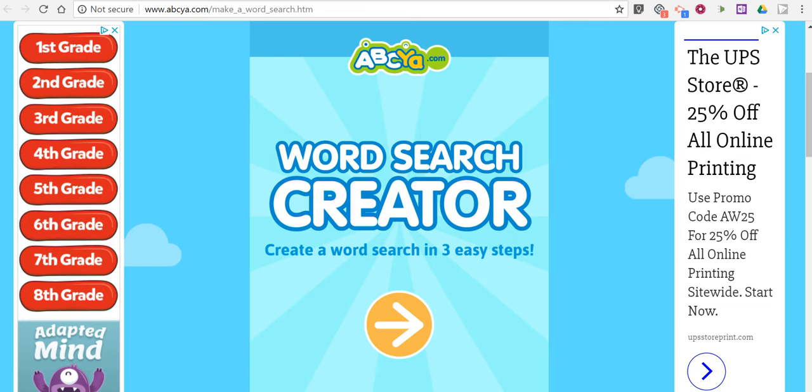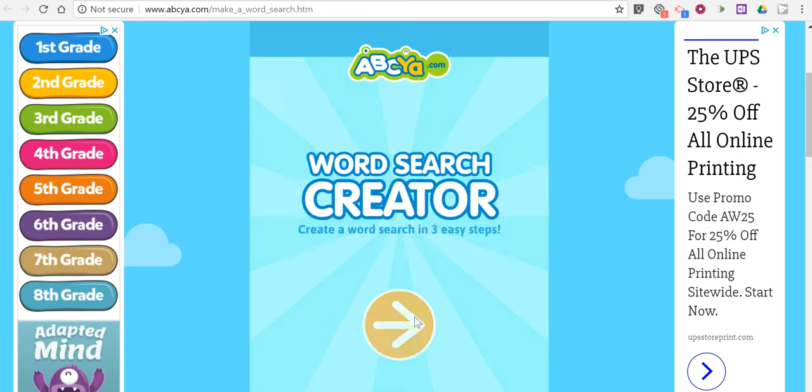Hi, I'm Richard Byrne. In this video, I'm going to show you how you can use ABCA.com's Word Search Creator. Let's go ahead and get started.